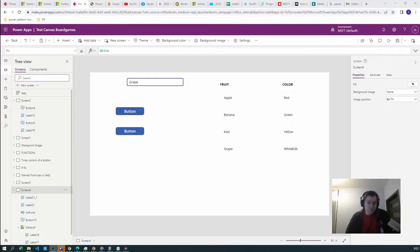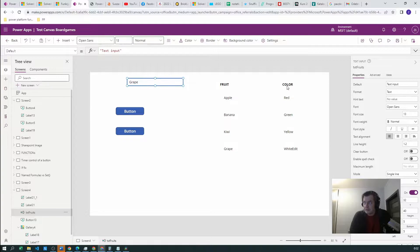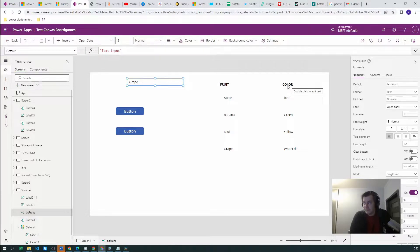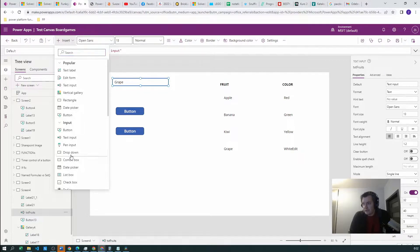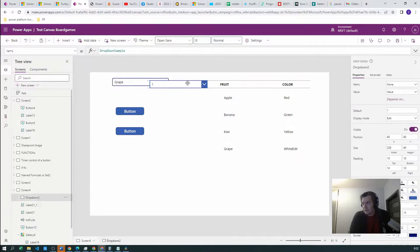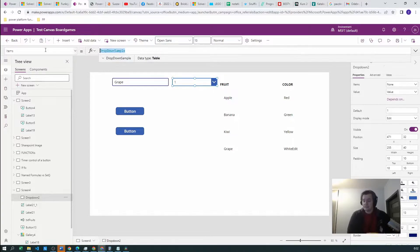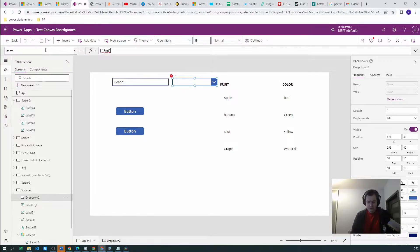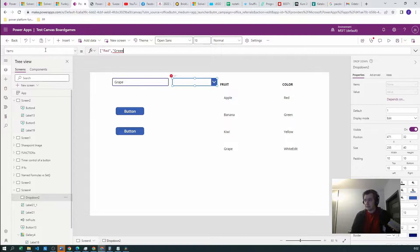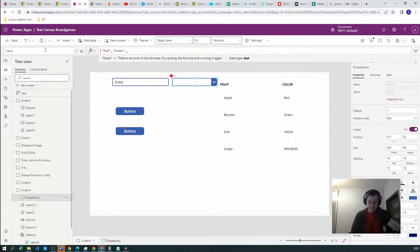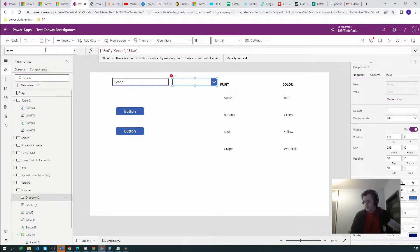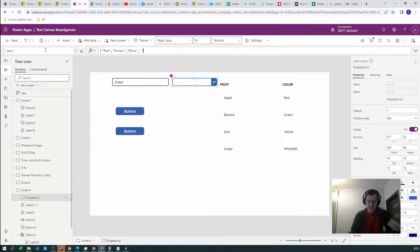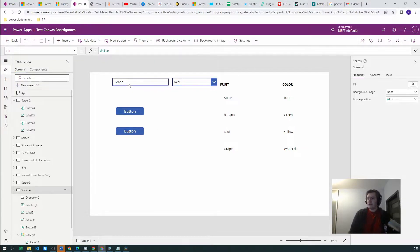In order to create an Upsert function, I've already created the text input in which we will be inputting our fruits and the color which we will be setting up as well. So this is the text input. Let's go and create the dropdown. The dropdown items will be red, green, blue, and yellow. This is fine.